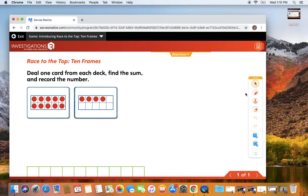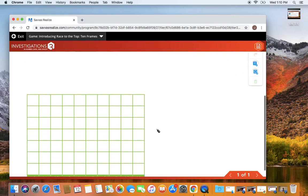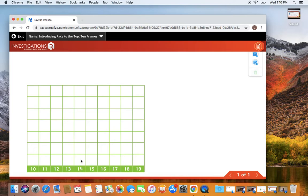Then you're going to come over here, click on your pen, and then come down here and record your number.